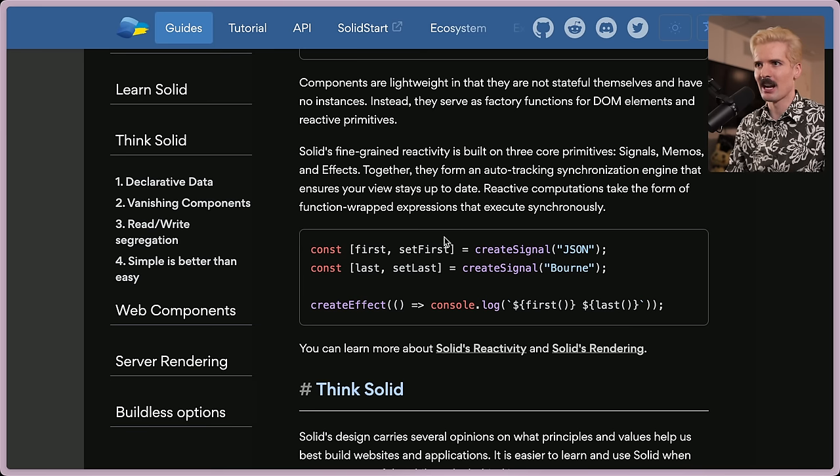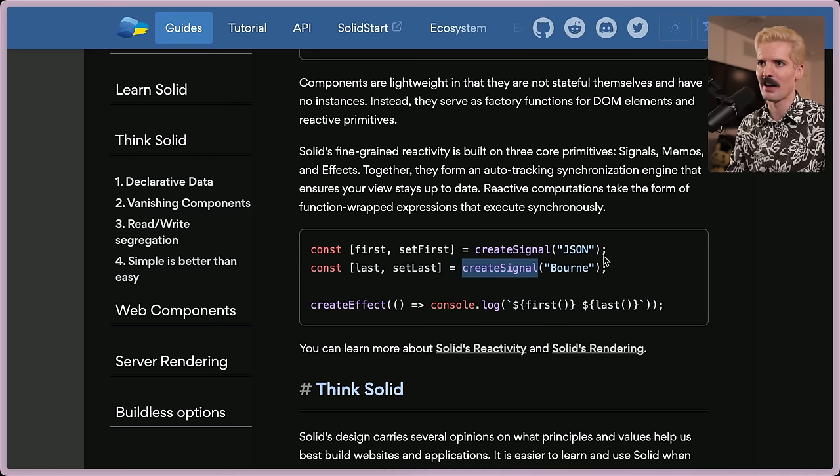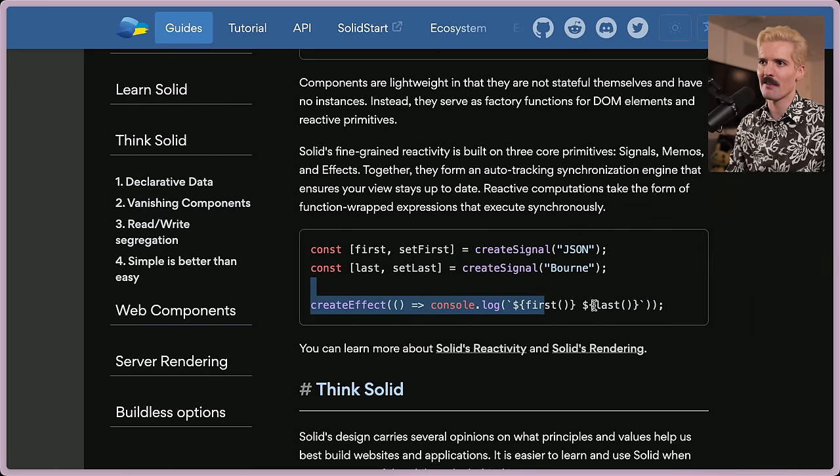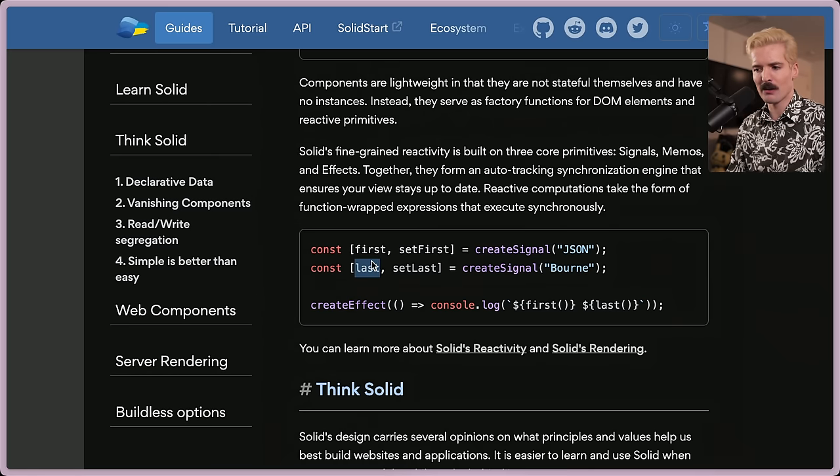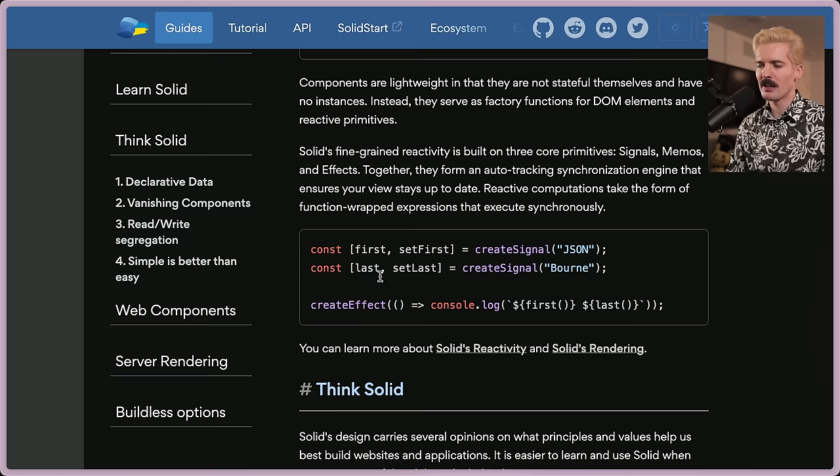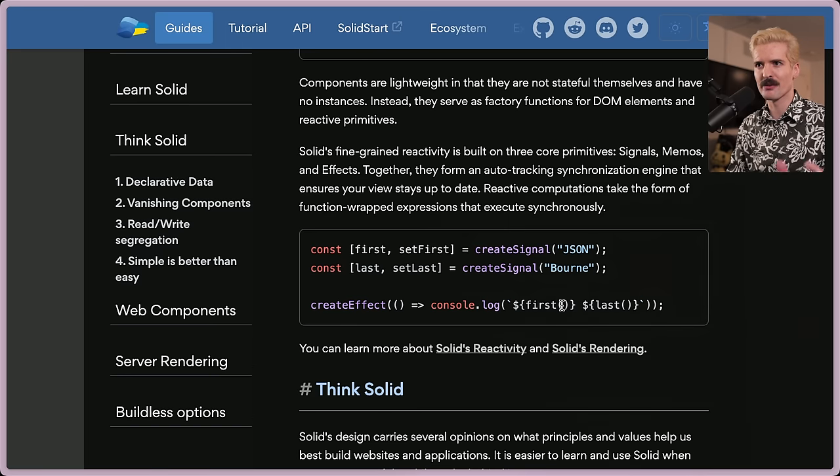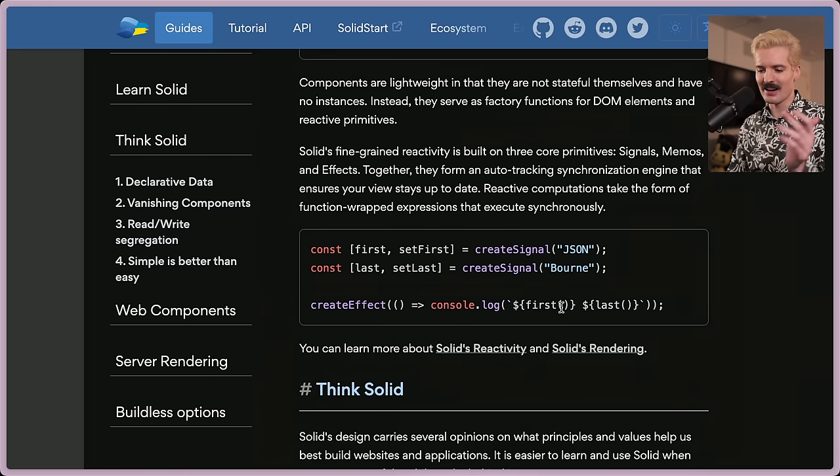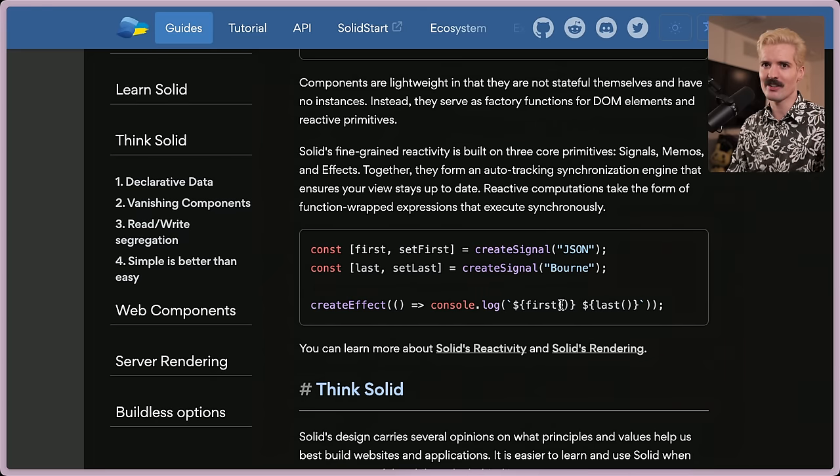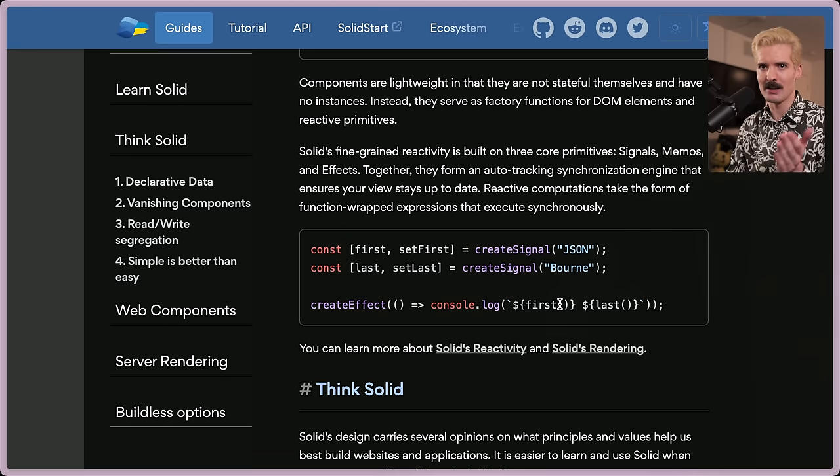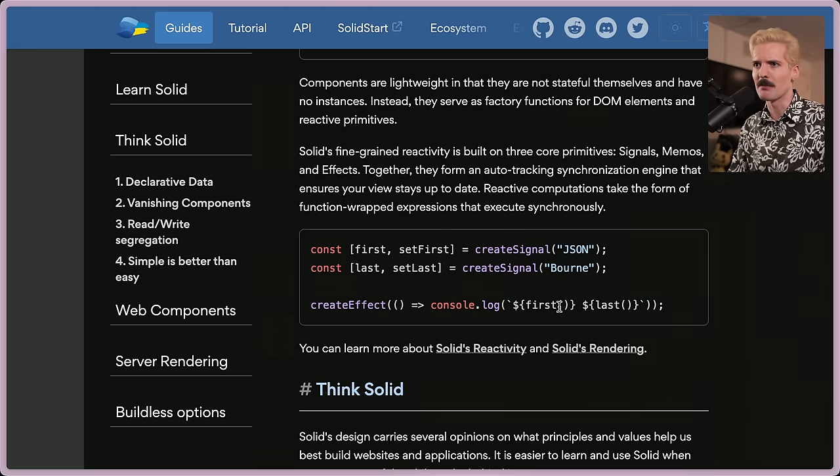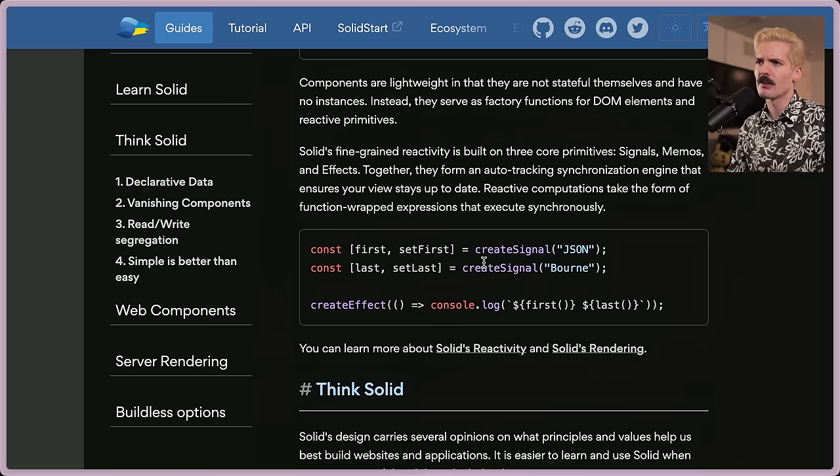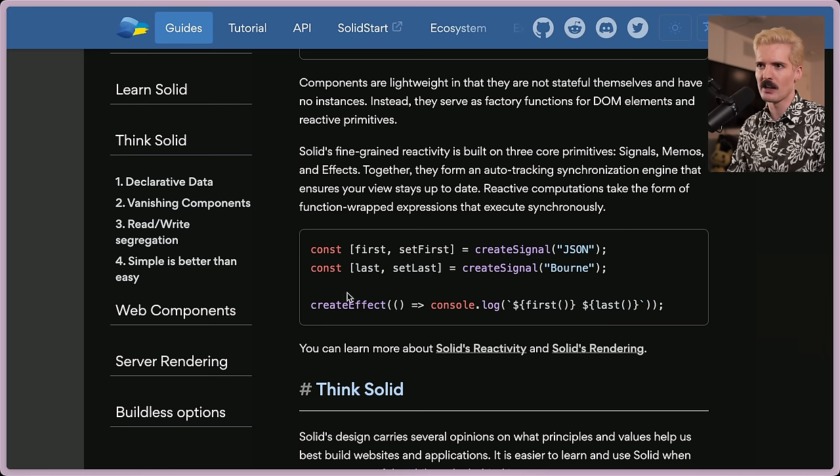And this is one of the best getting started that we've seen so far. So first set first is create signal. Last set last create signal. Think of this like a useState with default values. And you can create an effect. The catch is when you use first and last, you're not just dropping those as values, you're actually calling them. The reason we have these function calls is so bindings can be created through the signal layer.